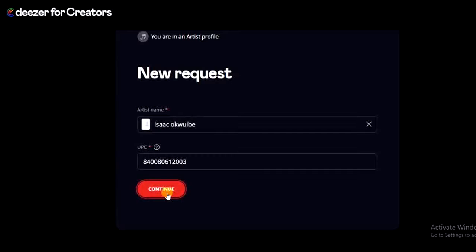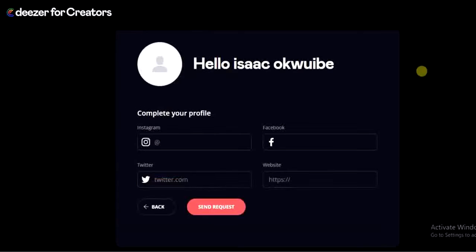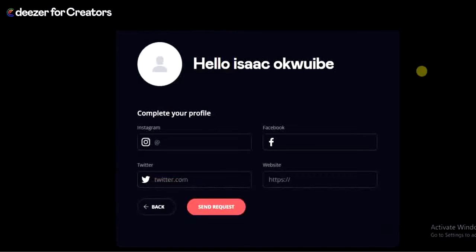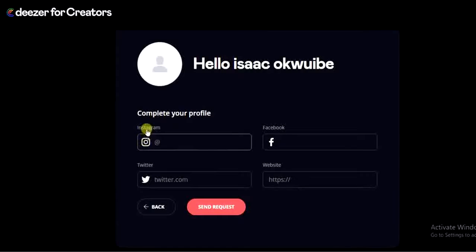Now we're going to click on the 'Continue' button and move to the next part, where we have to add some of our social media account links.